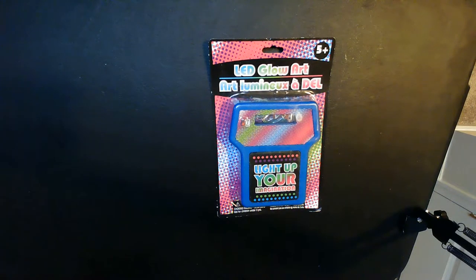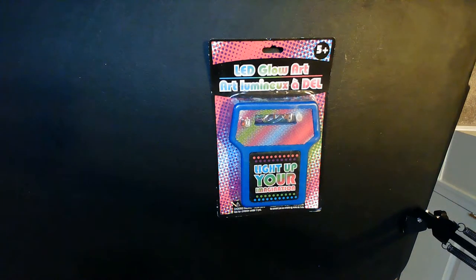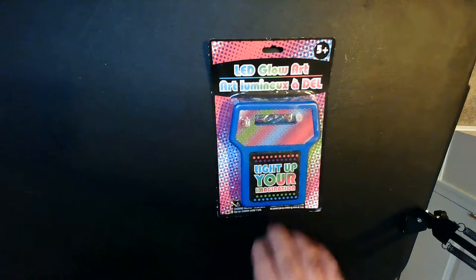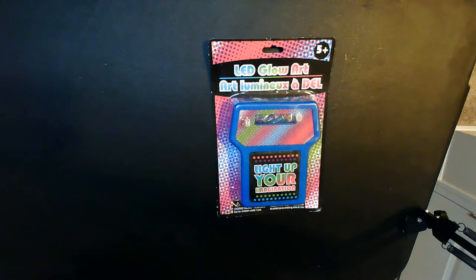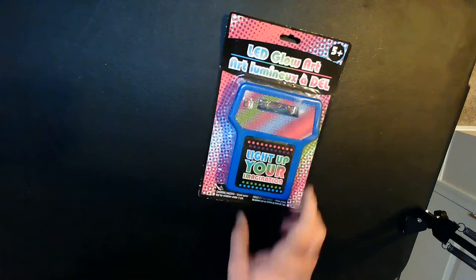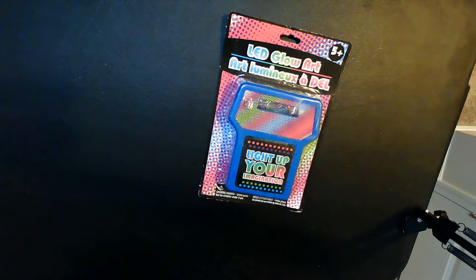Hey, welcome back to Triple R. Today we have some Dollar Tree finds. We have this LED glow art little box. It's kind of like a mini Lite-Brite if you remember those from back in the day.